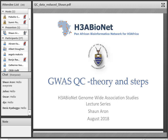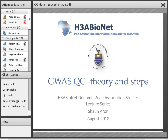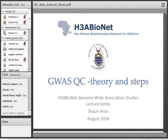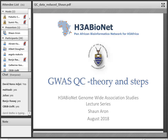Thanks, Samir. Hopefully everyone can hear me — just a quick audio test. Good afternoon everyone, and welcome to this edition of the GWAS Lecture Series. Today we're going to be having a look in particular at GWAS QC — Quality Control.